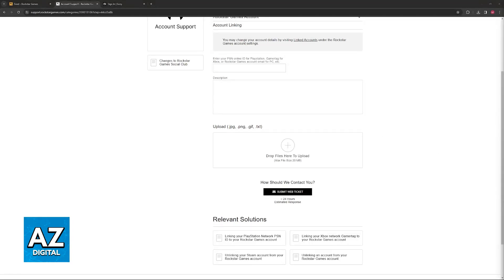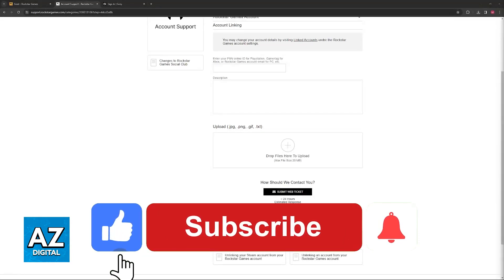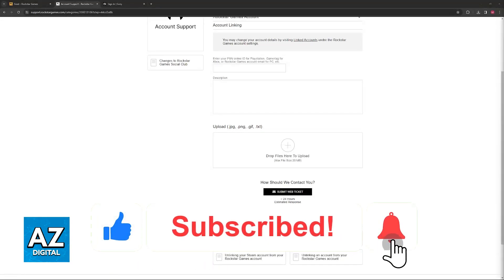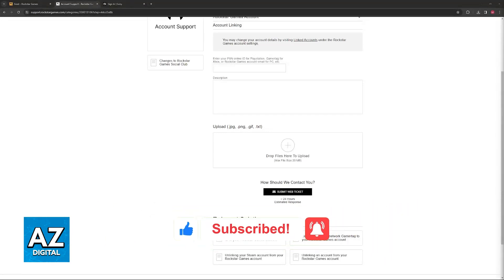I hope I was able to help you on how to link Social Club to GTA 5 on the PlayStation 5. If this video helped you, please be sure to leave a like and subscribe for more very easy tips. Thank you for watching.